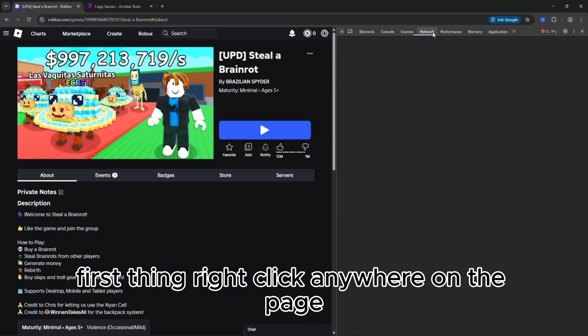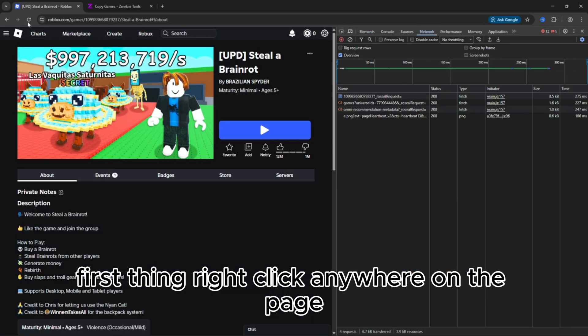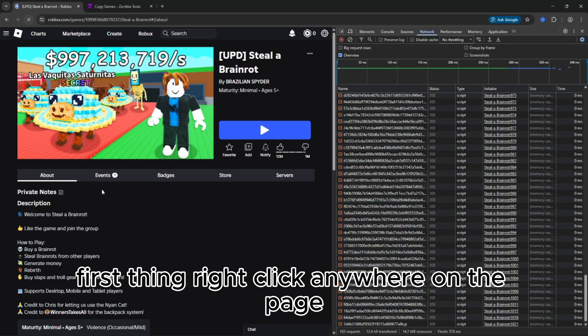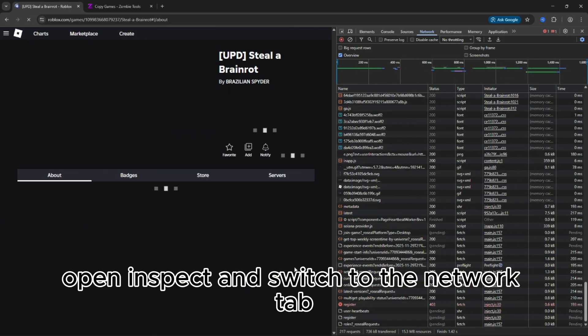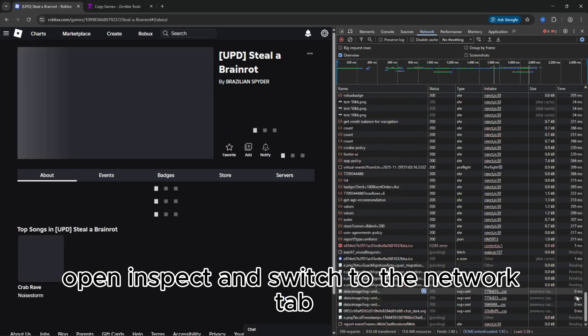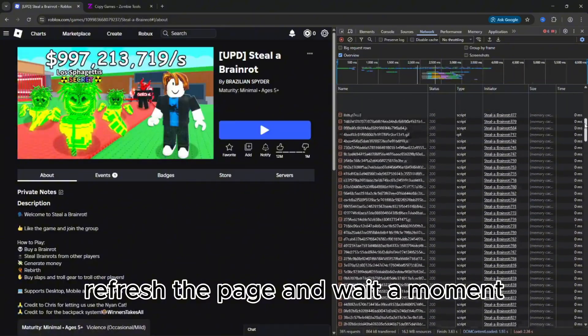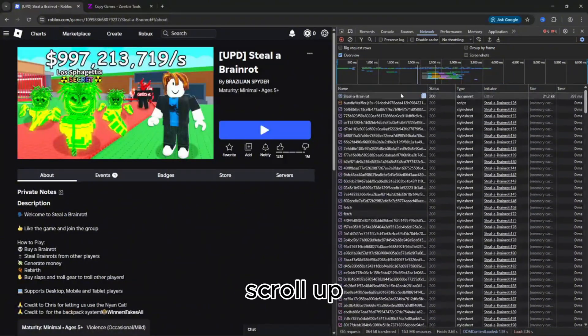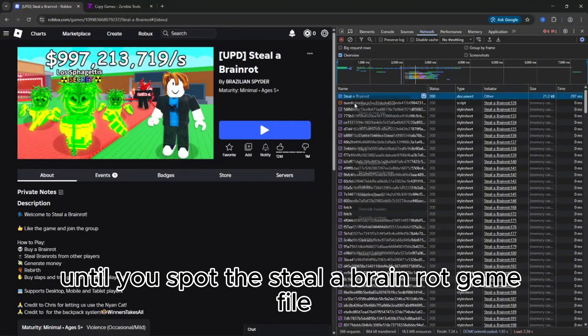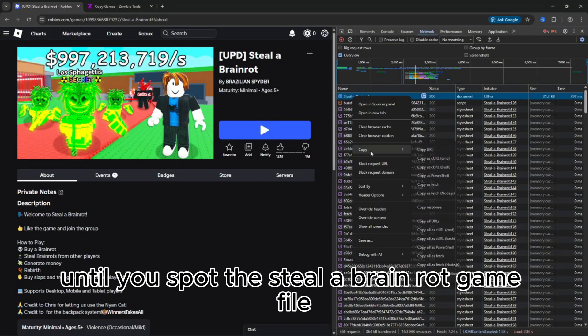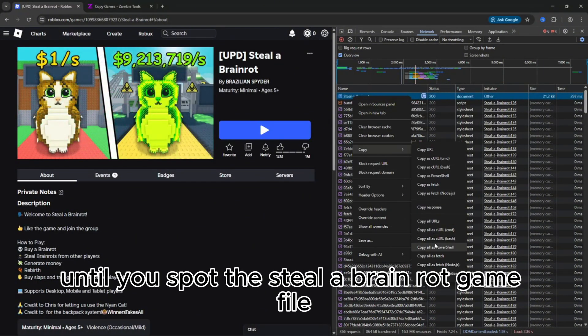First, right click anywhere on the page, open Inspect, and switch to the Network tab. Refresh the page and wait a moment. Scroll up until you spot the Steal a Brain Rot game file.